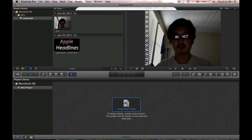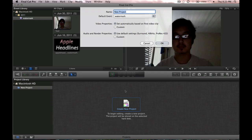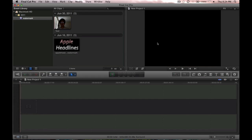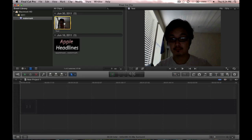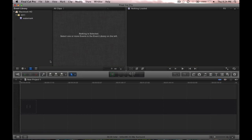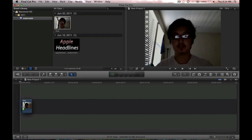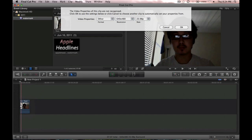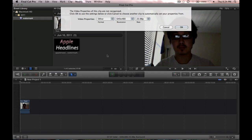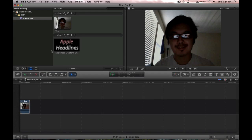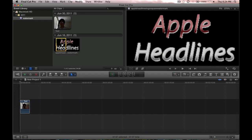Create a new project. Call it whatever you want, hit OK. Grab the video clip, drag it down into the project editor space. If it doesn't know the properties, it's going to ask for that unknown, so just hit OK.